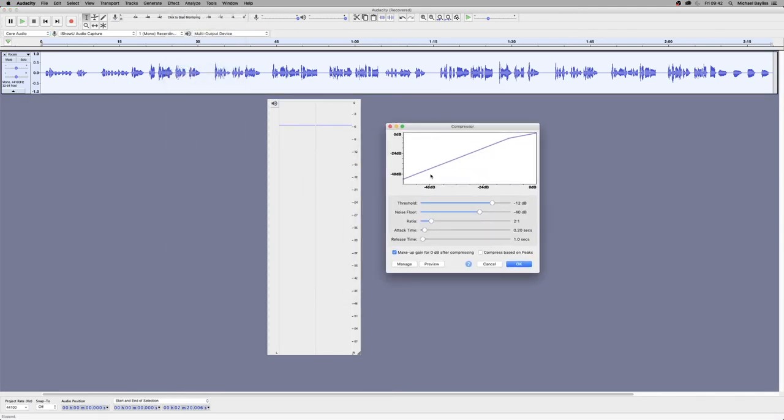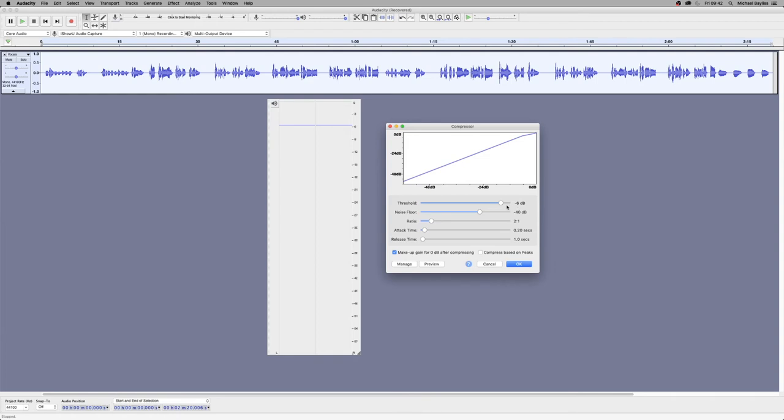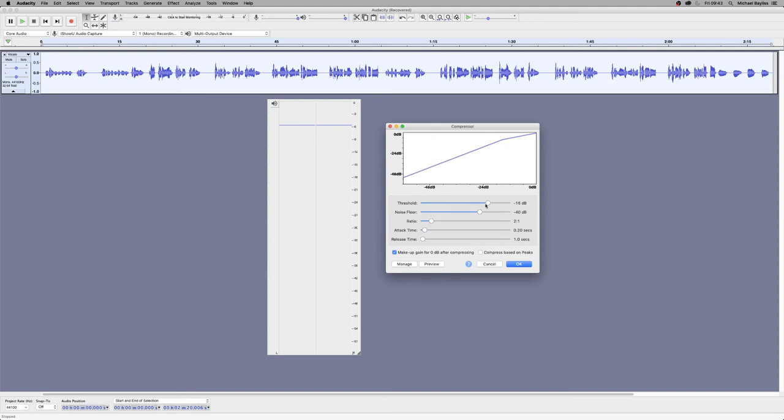If we set our threshold to minus 6 dB where the loudest point is, nothing's going to happen. We want to set our threshold just below the quietest point or around the quietest point. So for this video it was minus 15. So there we go, set it to minus 15 dB.